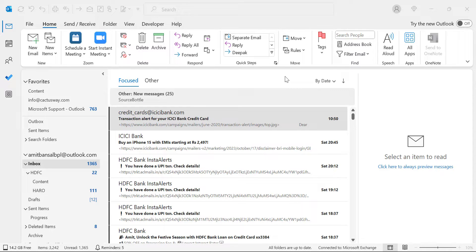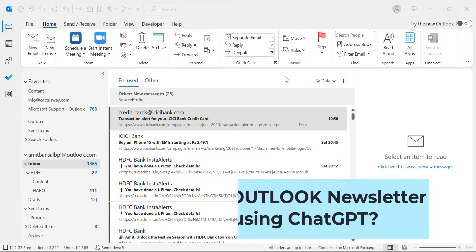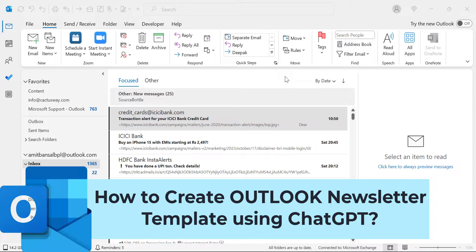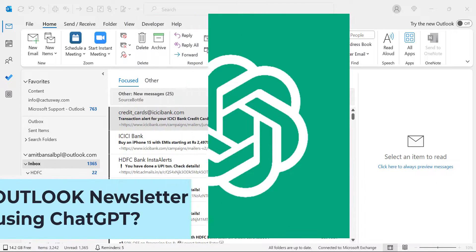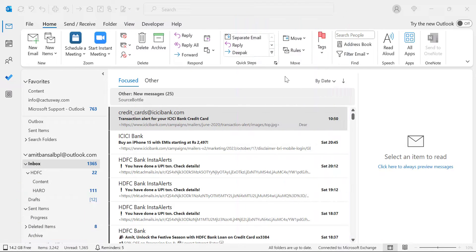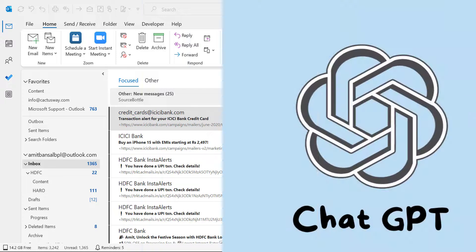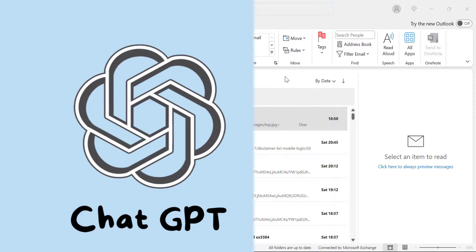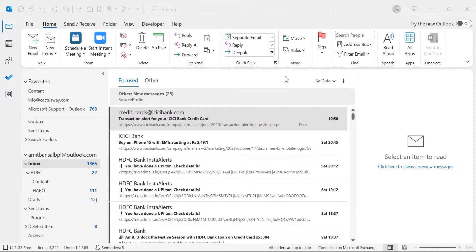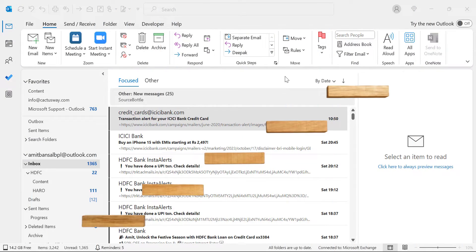Today in this video you will learn how to create an Outlook template newsletter using ChatGPT. I'm talking about two different segments: Outlook templates and ChatGPT. I will show you step by step how to create a newsletter.